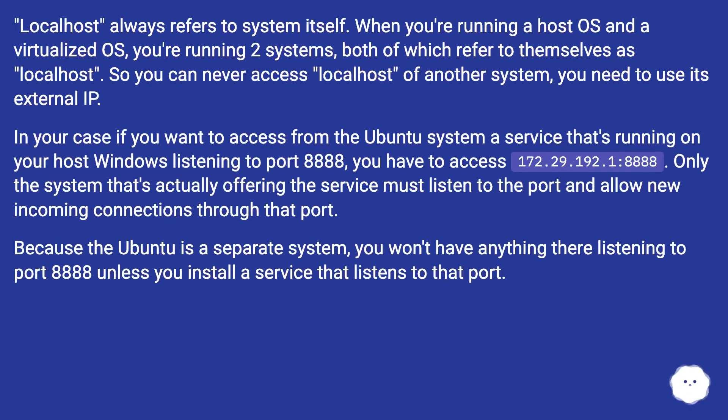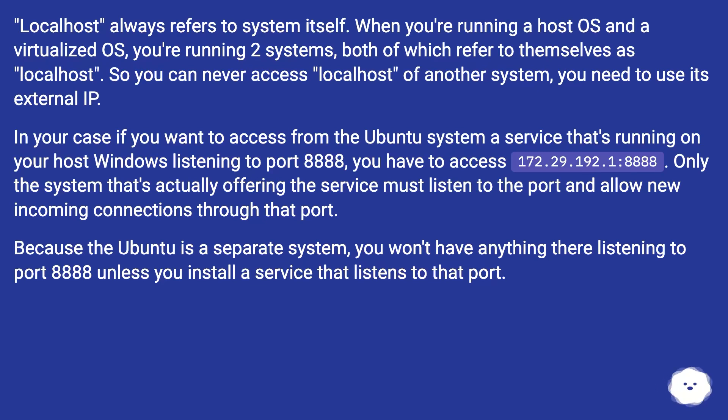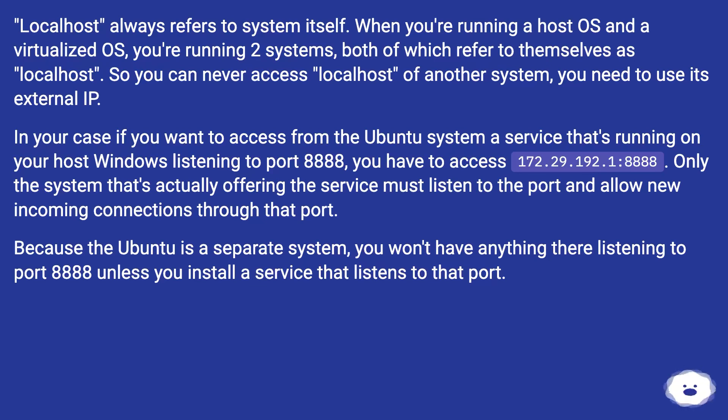Localhost always refers to system itself. When you're running a host OS and a virtualized OS, you're running two systems, both of which refer to themselves as localhost. So you can never access localhost of another system, you need to use its external IP.